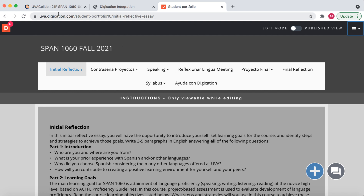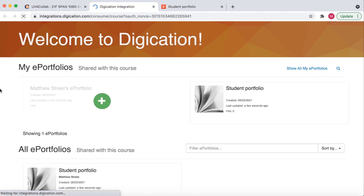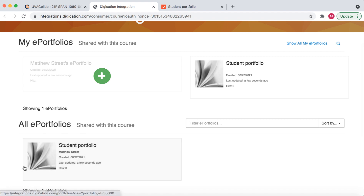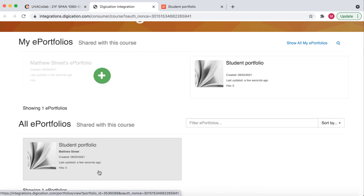If we go back to the Digication splash page and refresh the page, we will see that our student portfolio has now been shared with the course. As students create their portfolios, more icons will appear below so students can interact with each other's portfolios. This is how you acquire a portfolio from the template that your teacher provides for you. Thank you.